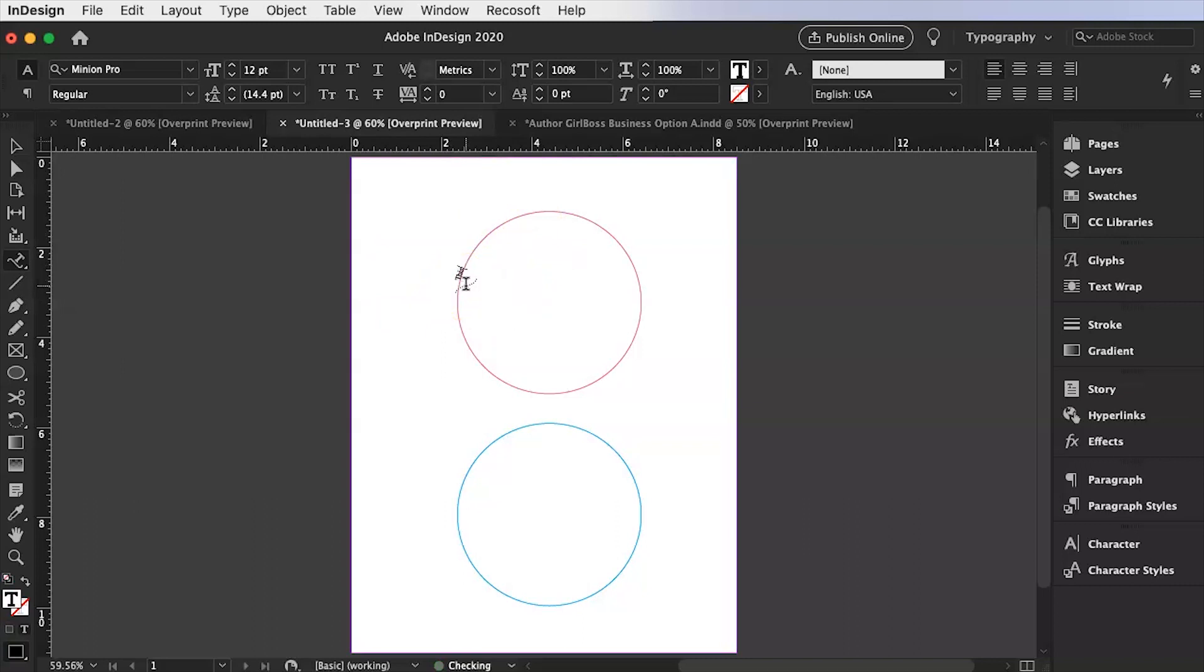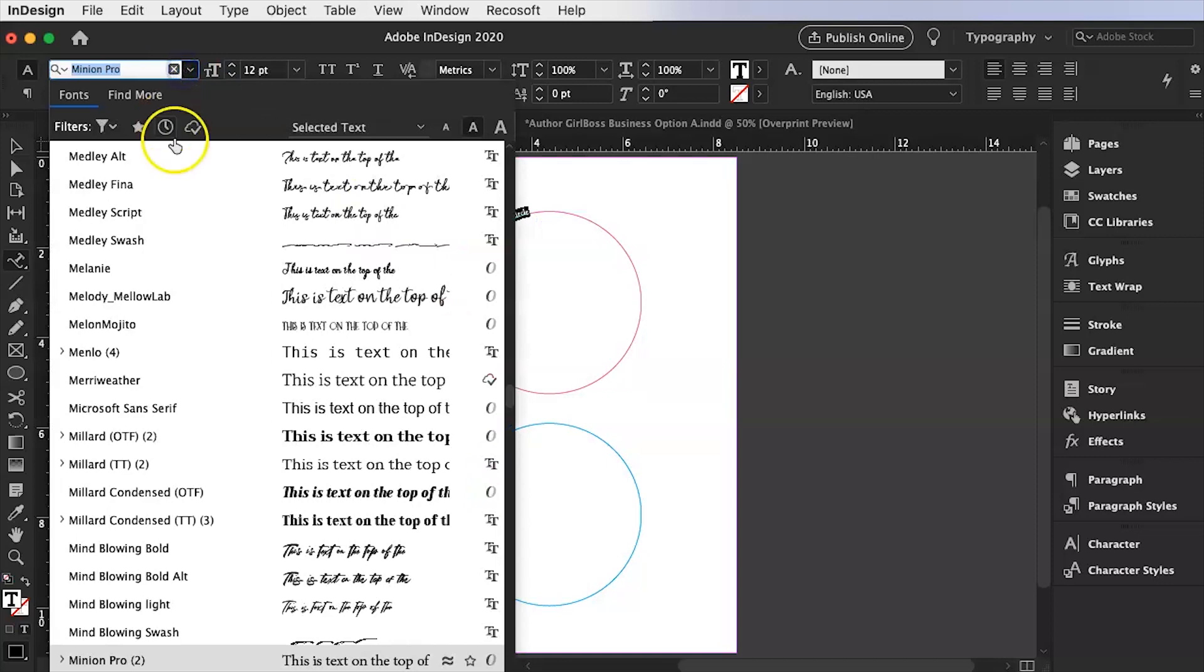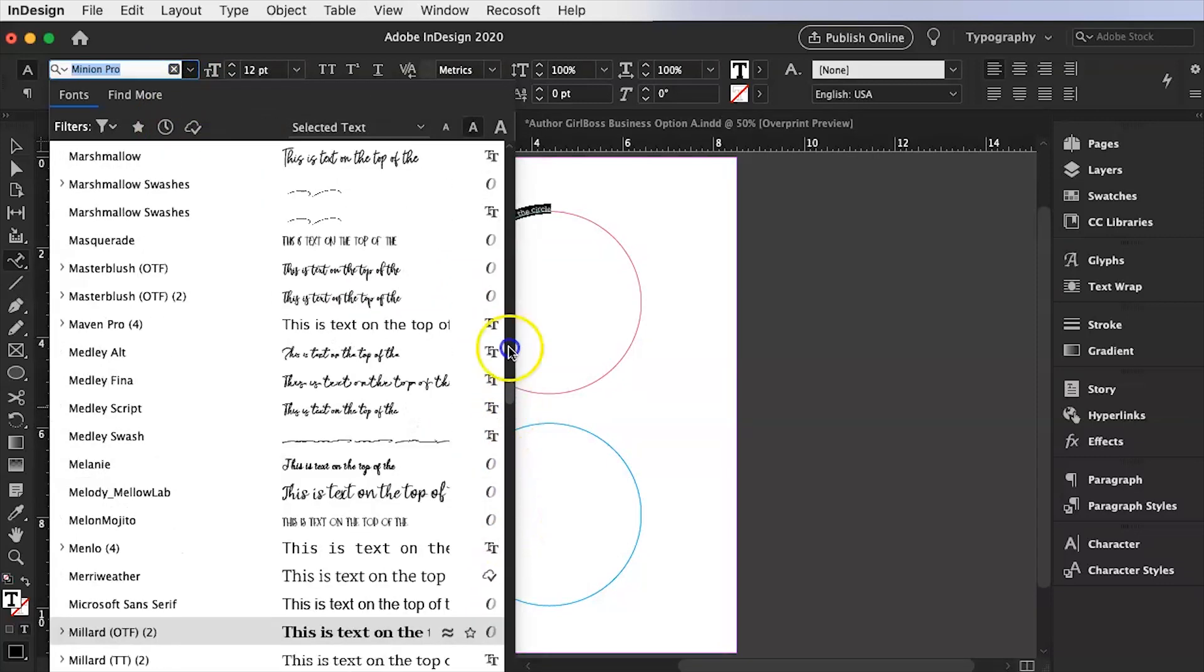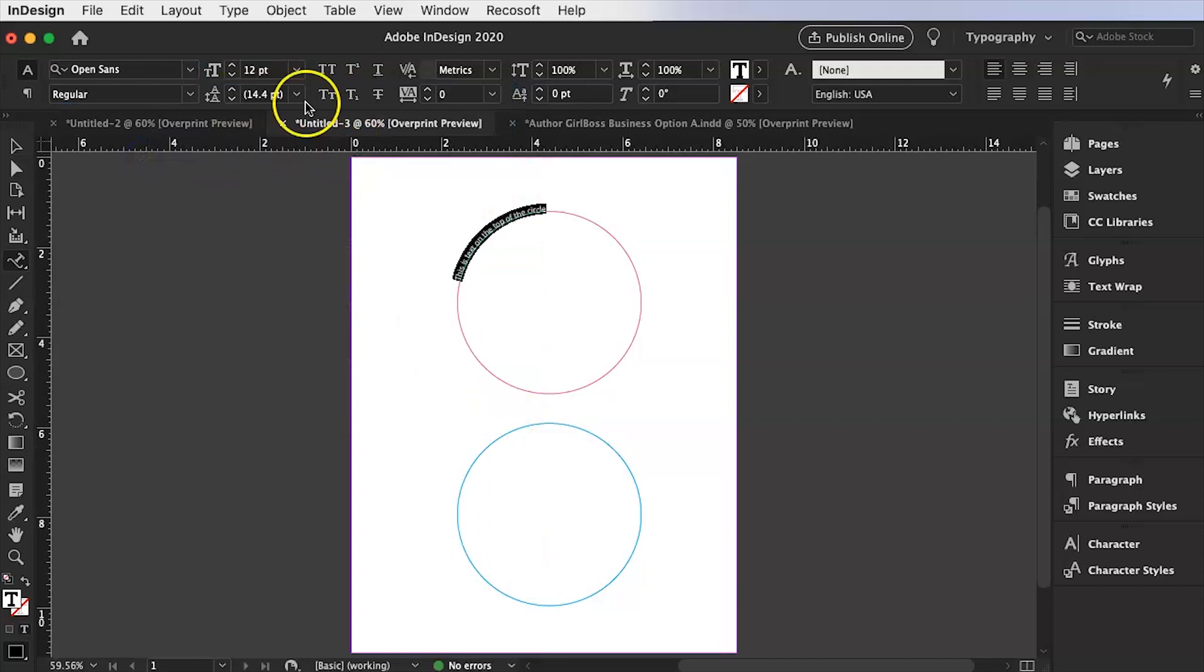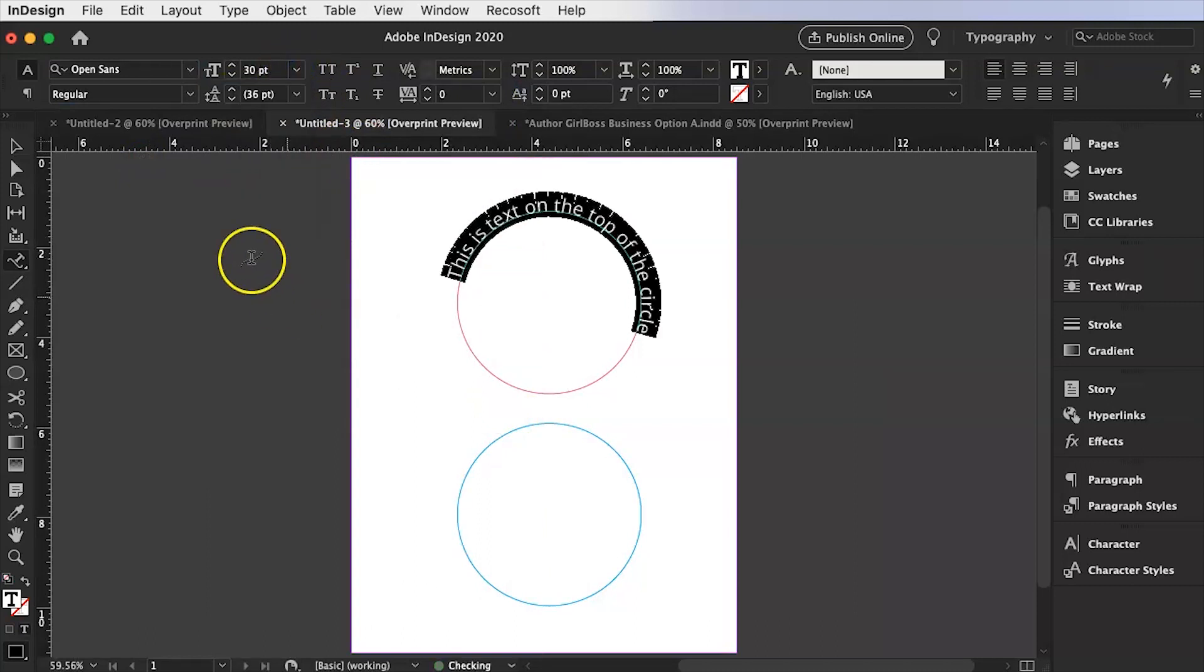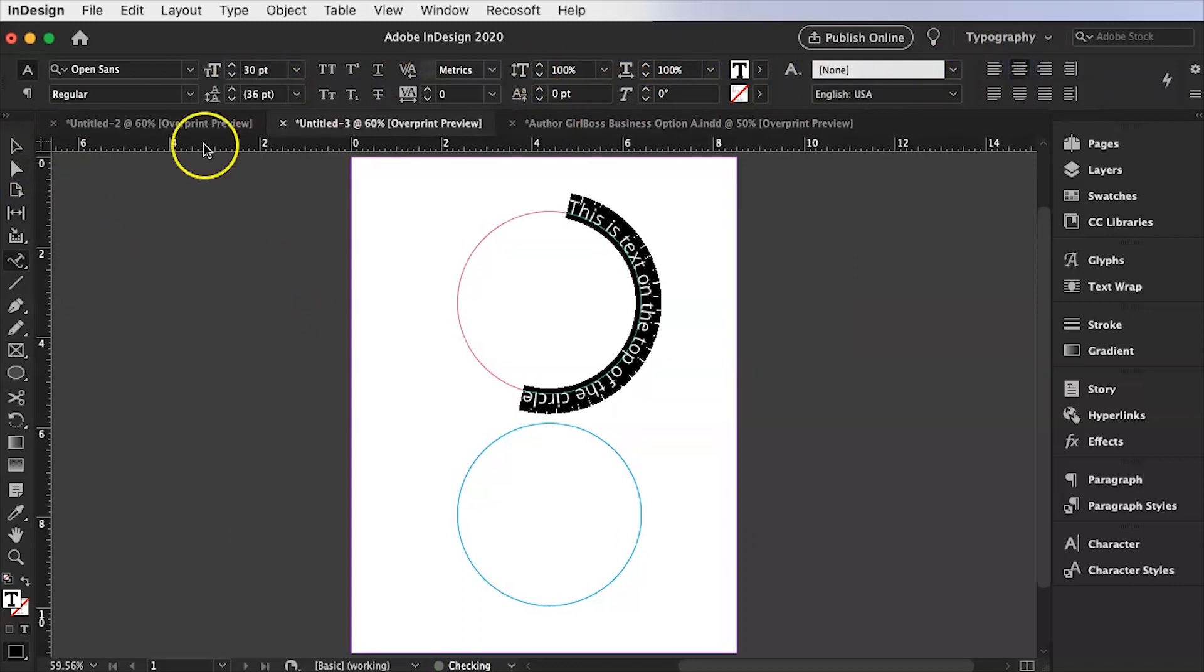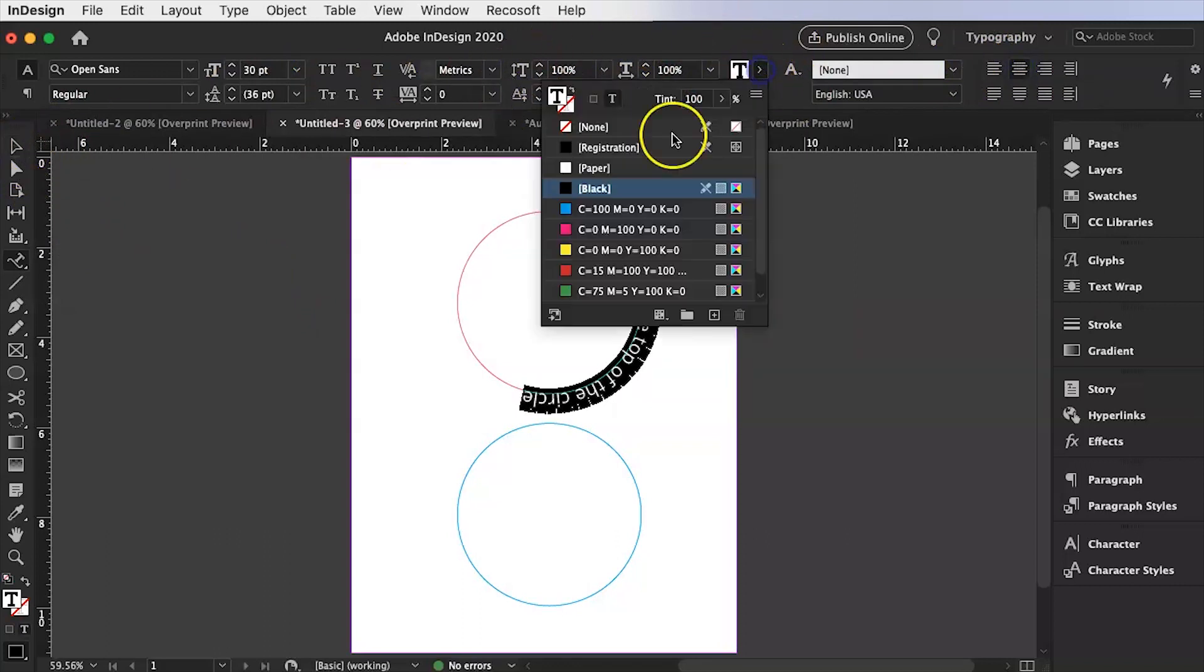So this is text on the top of the circle. Obviously I can make it something fancier. That's all I did for this so you could see it. I have so many fonts. Let's just use a plain open sans and let's make it 30 so you can see it. And let's center it. And let's make it pink so it matches.